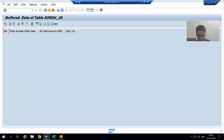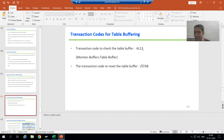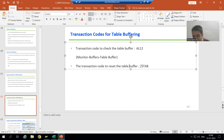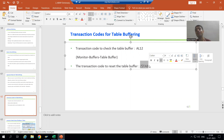In this whole series on table buffering, we put stress on transaction code AL12 — you always use it to check the table buffer and its contents. The transaction code to reset the table buffer is /$$TAB, but never use it yourself. If a basis person is using /$$TAB it is okay, because they may need to reset all buffers for some activity, but it should never be used by us to reset the buffer of specific tables.